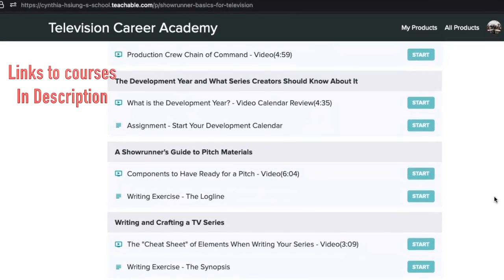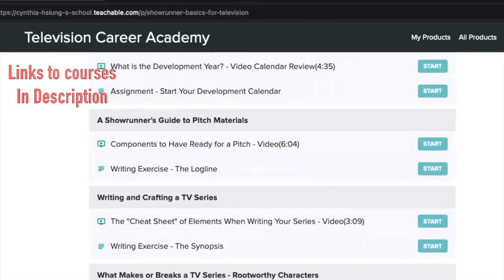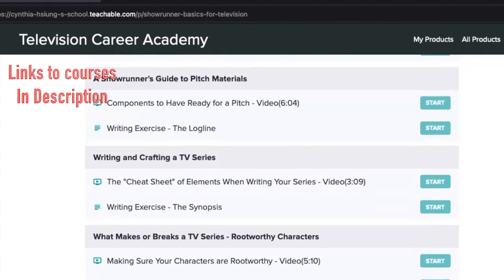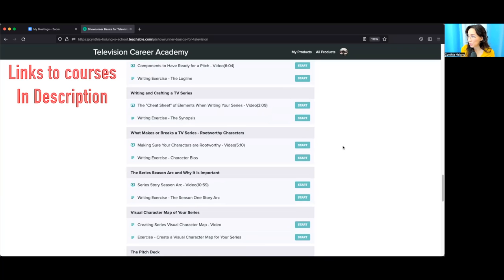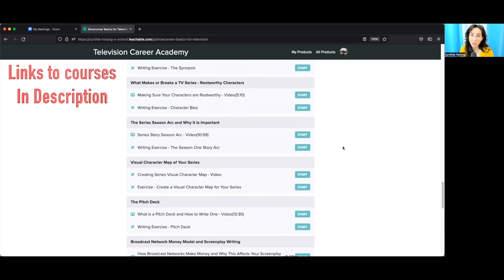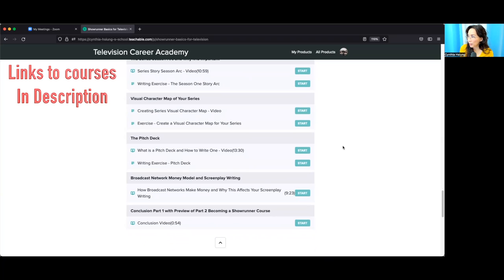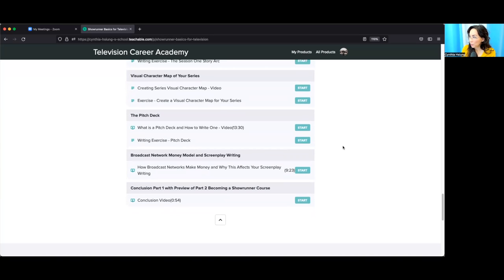Then we'll go into the development year and what that means for the showrunner. The showrunner's guide to pitch materials covers all the areas that help get your series off the ground — things such as a log line. I include a cheat sheet for you to review as you're creating your series. There's a writing exercise on what makes or breaks a TV series, which comes down to your characters. We also cover the series season arc, a visual character map, the pitch deck, broadcast networks, the money model, and then a conclusion of part one.